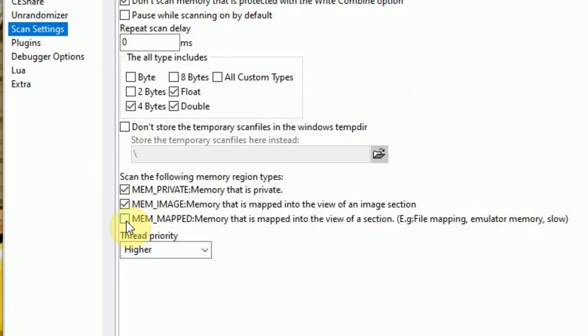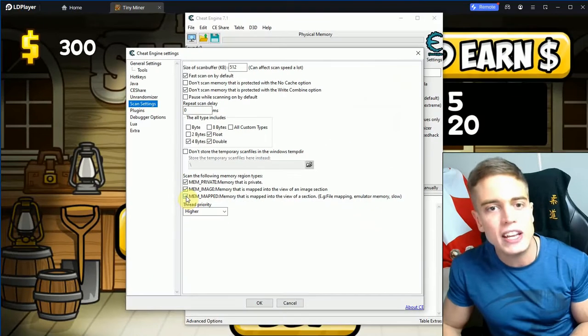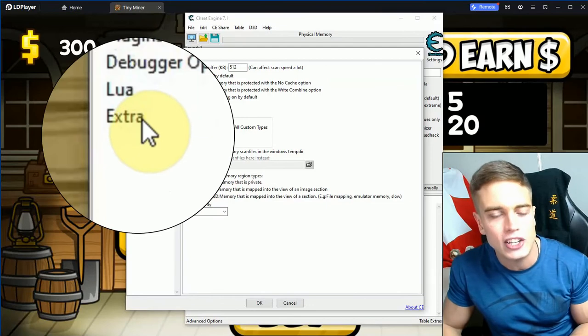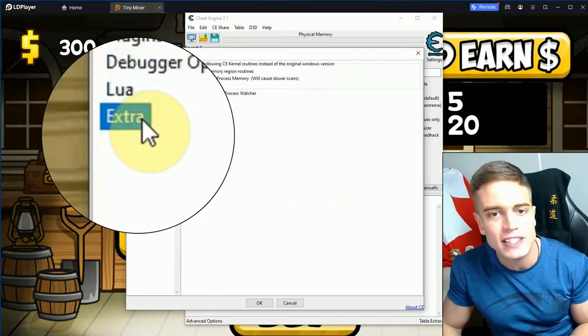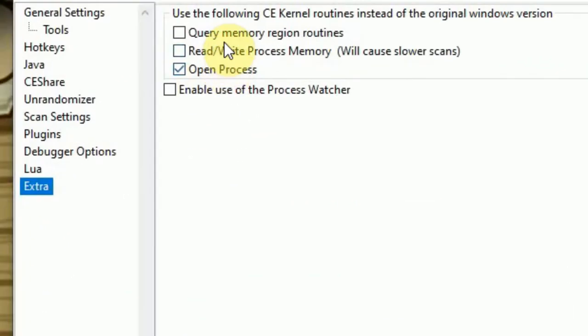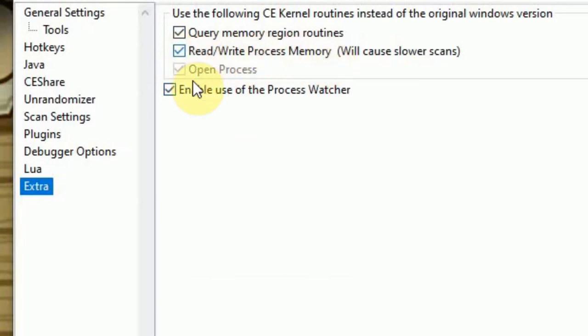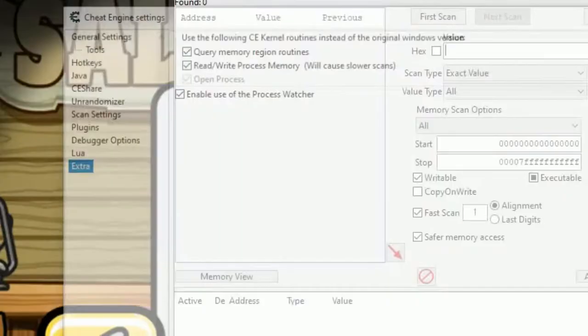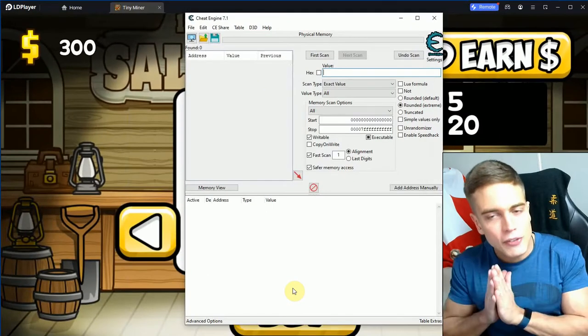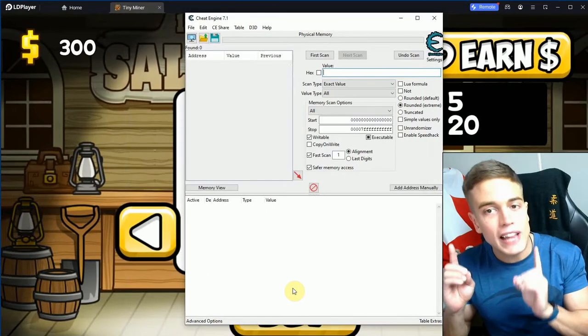This is an option specifically made for scanning emulators. Enable that, then you're going to want to go to Extra in the Cheat Engine settings and enable all of these. The most important one is 'read write process memory', but you're going to enable all of these.